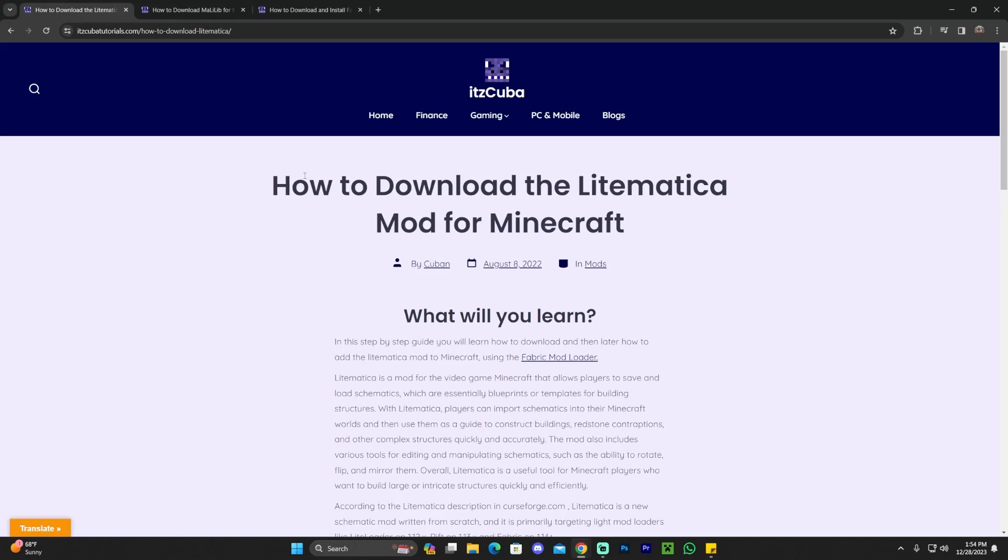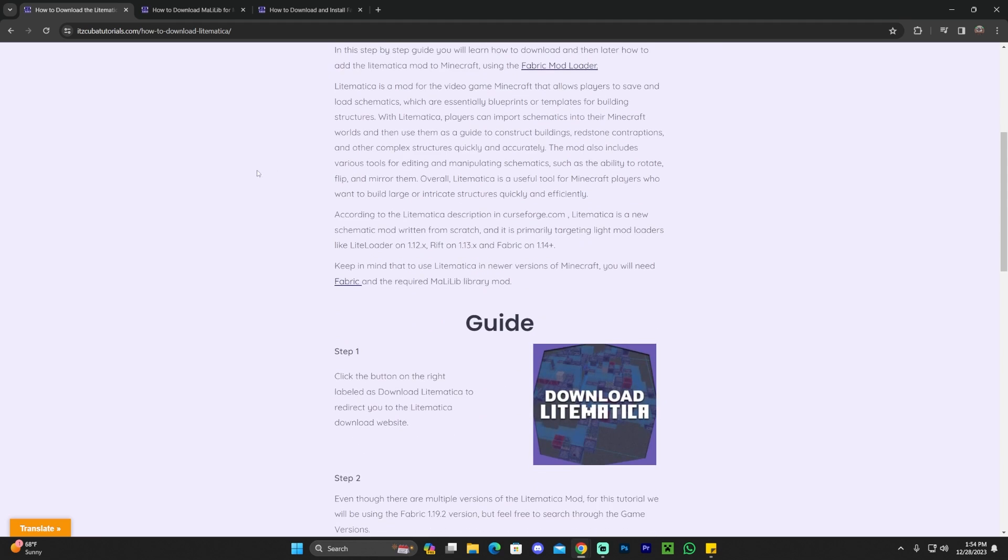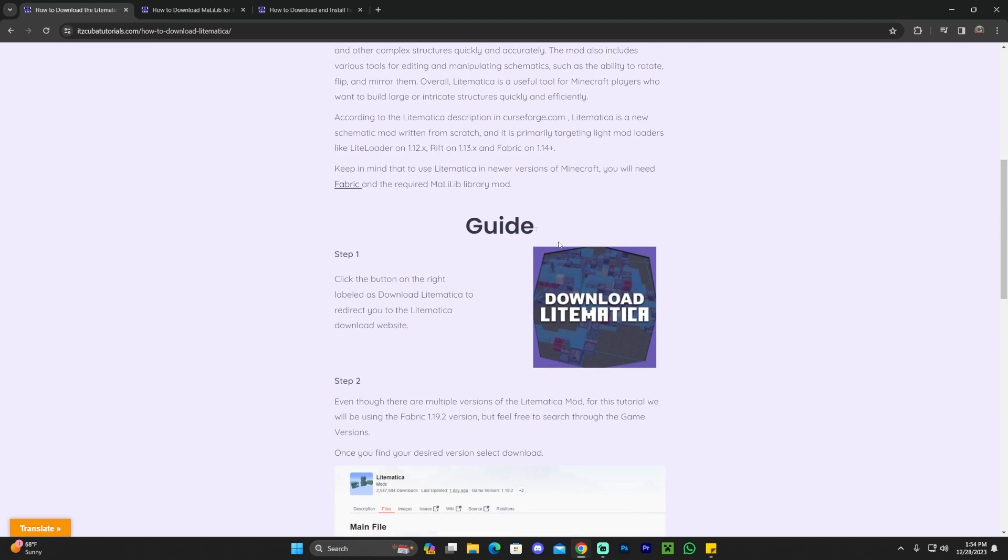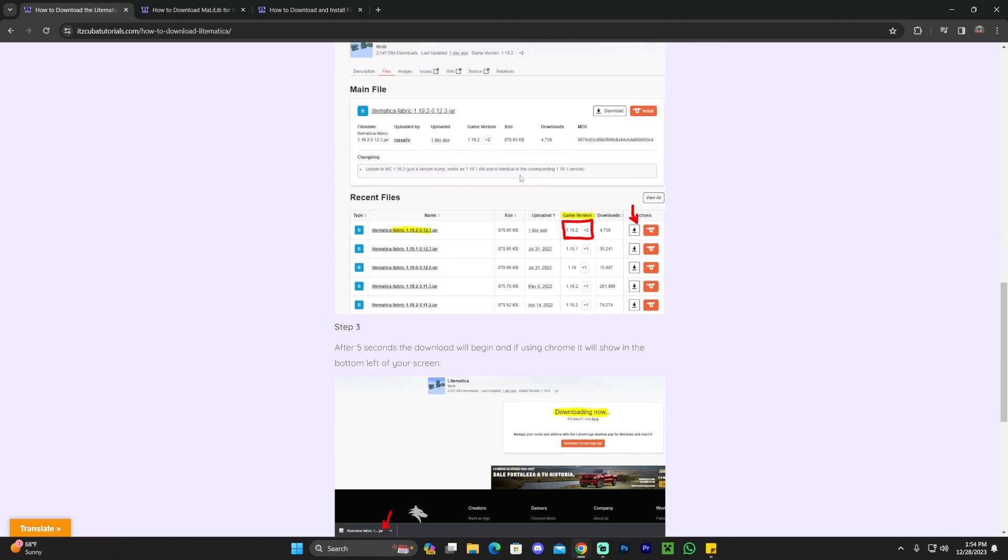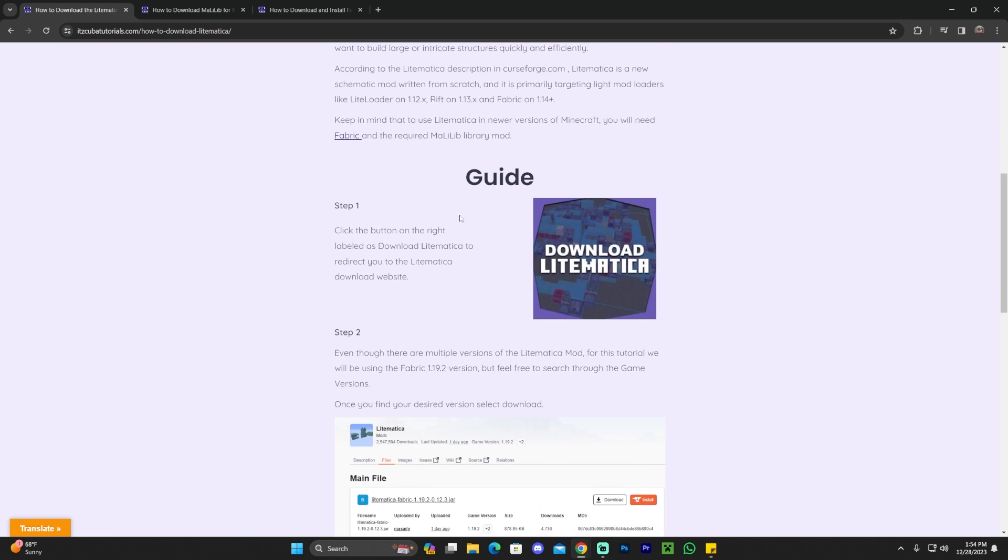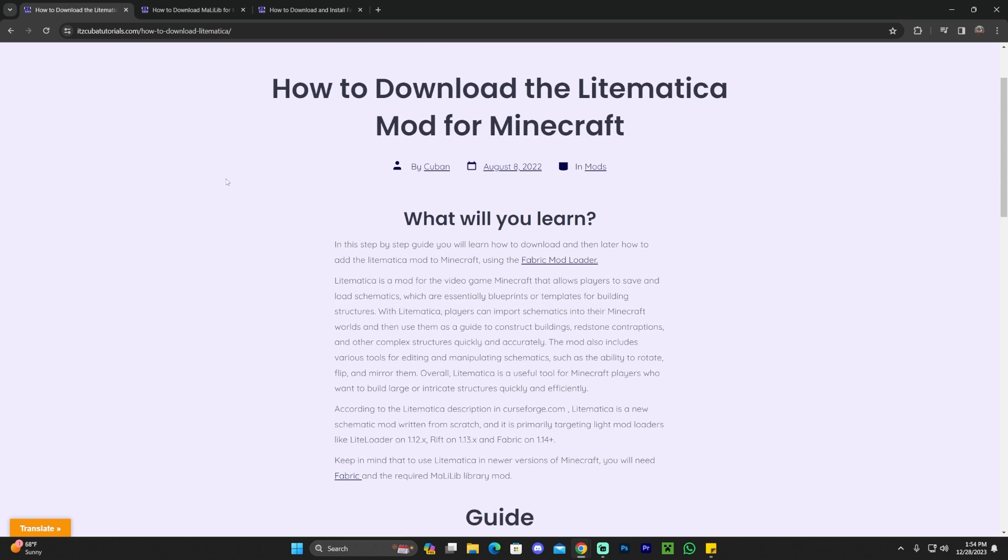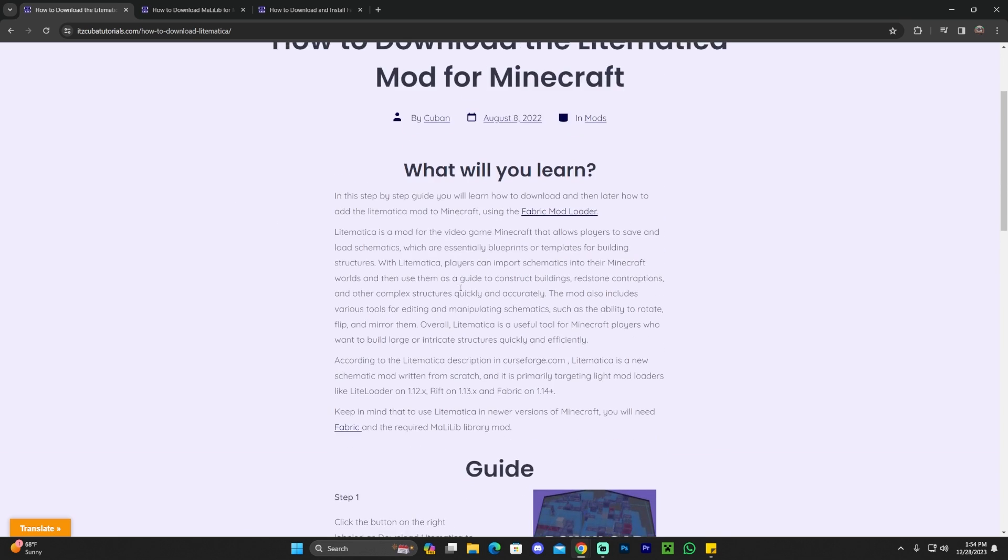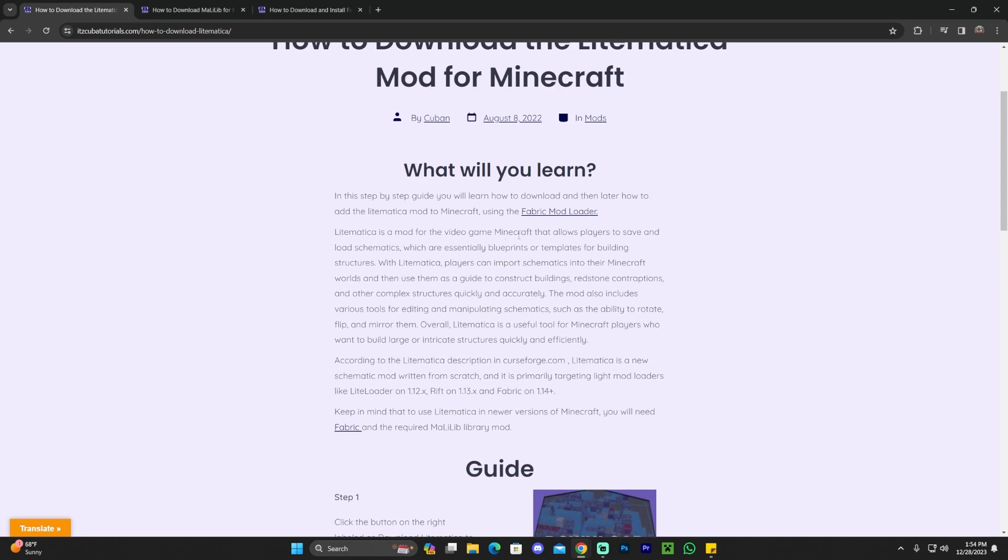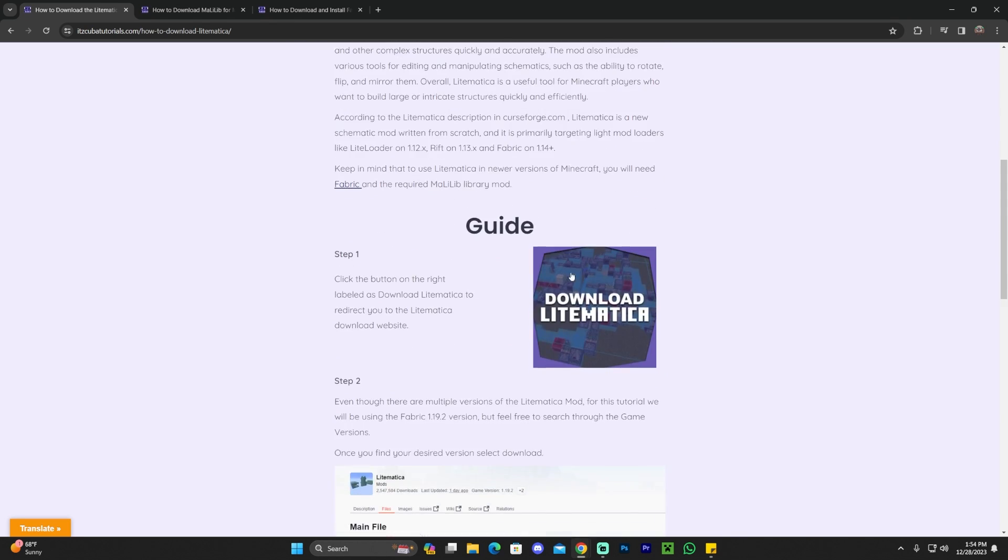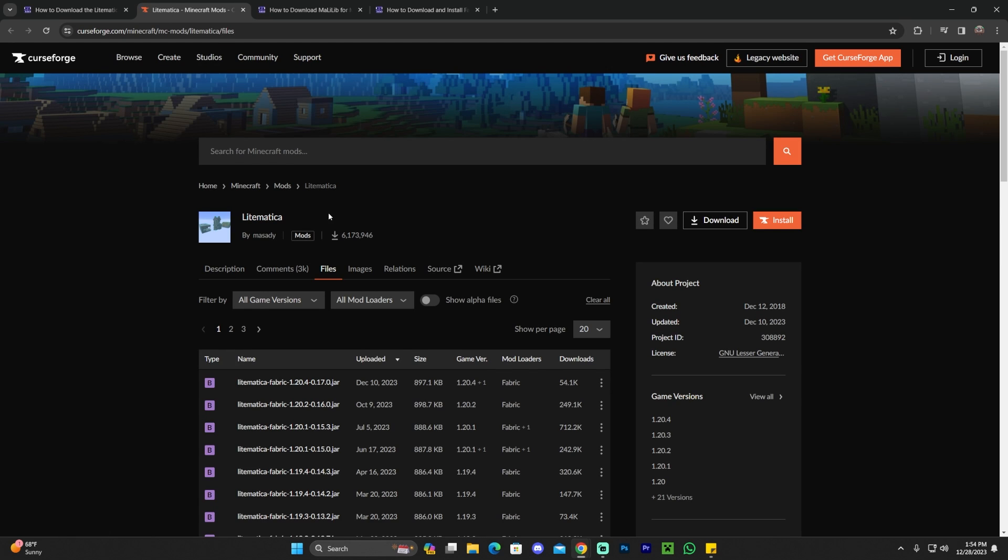The first step for downloading and installing Lightmatica is to click the second link in the description which will bring you to a written guide on how to download and install this mod. This is a very short guide, very easy as well, but I'm assuming most of you want to follow along the video. In order to do so, all you have to do is scroll down and click where it says download Lightmatica.